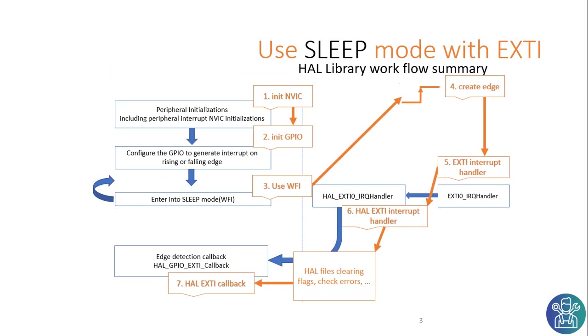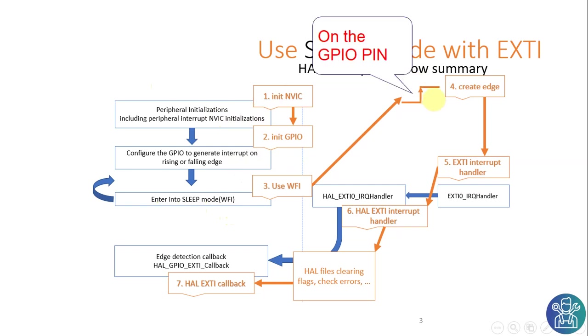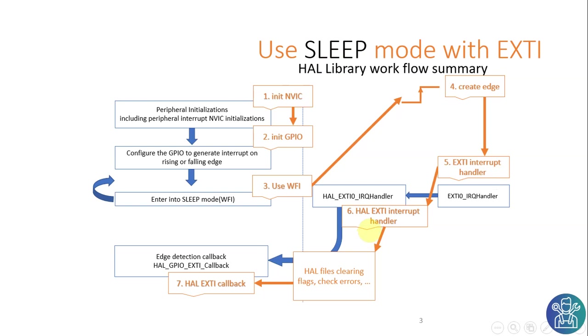So how does the sleep mode work? First the program needs to initialize the interrupts and then it needs to initialize the GPIO. Then we enter the sleep mode with wait for interrupt WFI. After this we create an edge. This generates an interrupt. It exits the sleep mode and immediately it enters the interrupt handler and it takes care of the interrupt and then it goes to the callback.